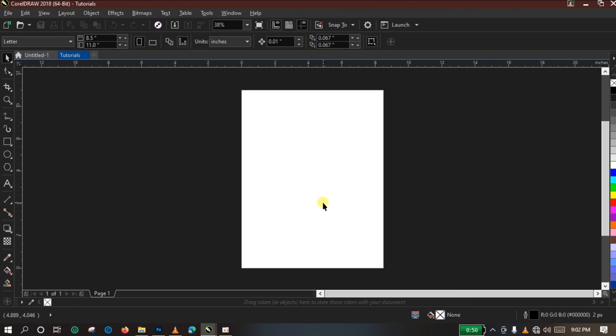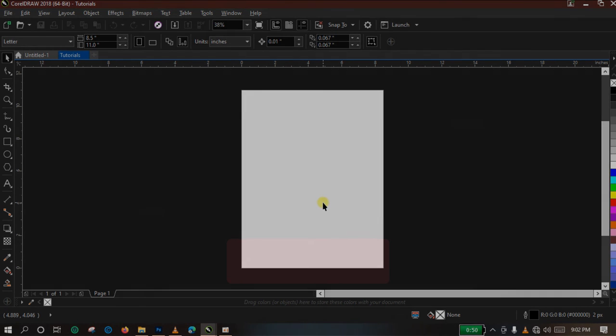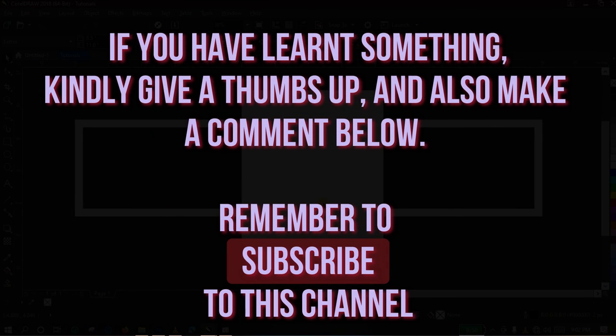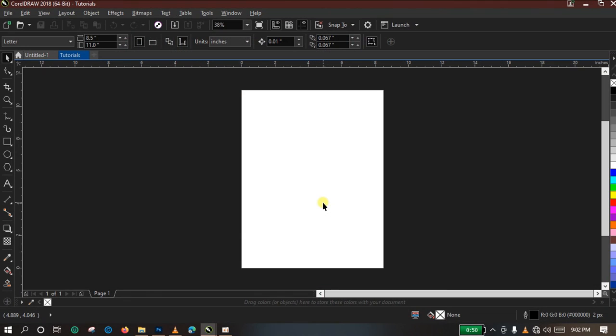So thank you very much for watching this video. If you have learned anything from this video, I'd like you to click on the Like button and also drop your comments in the comment session below. Thank you very much for watching this video. Please don't forget to subscribe to this channel. I will see you in another video. Bye.